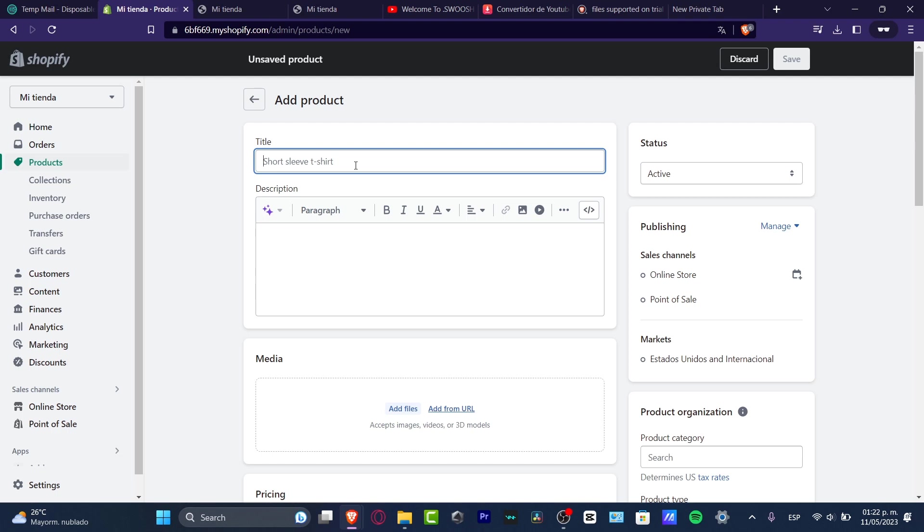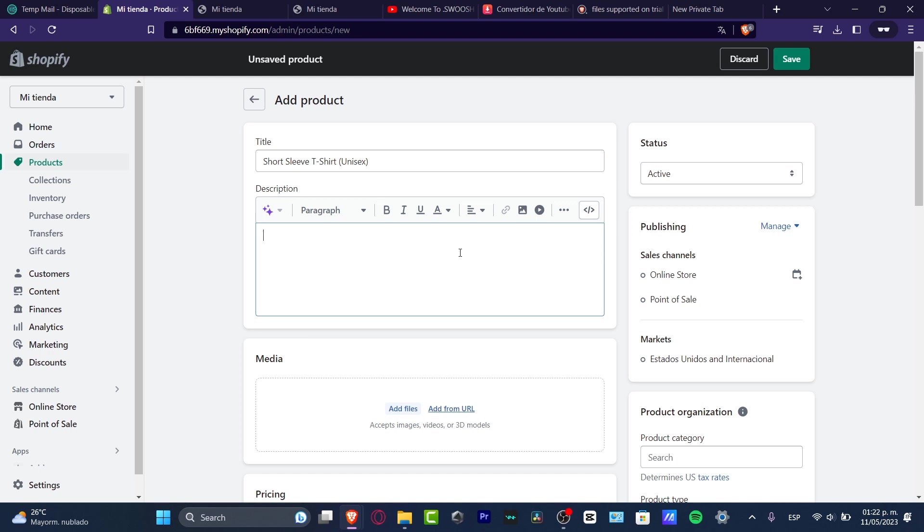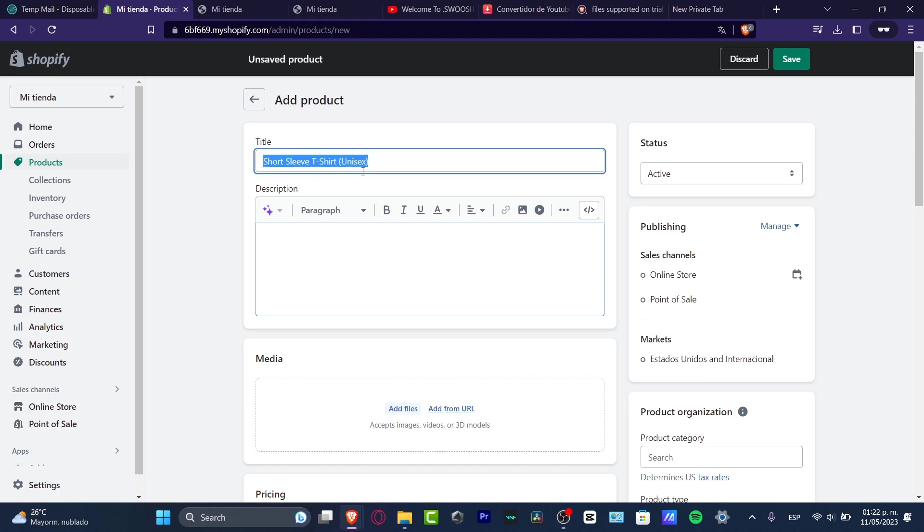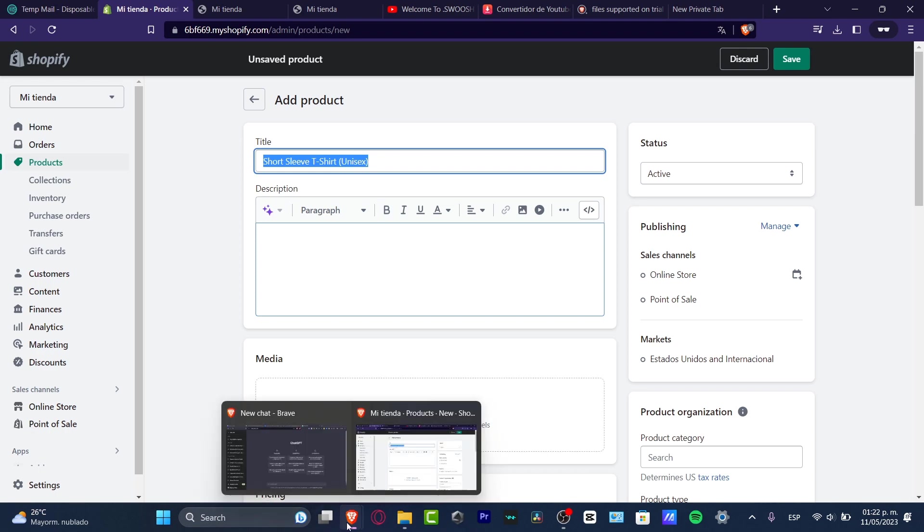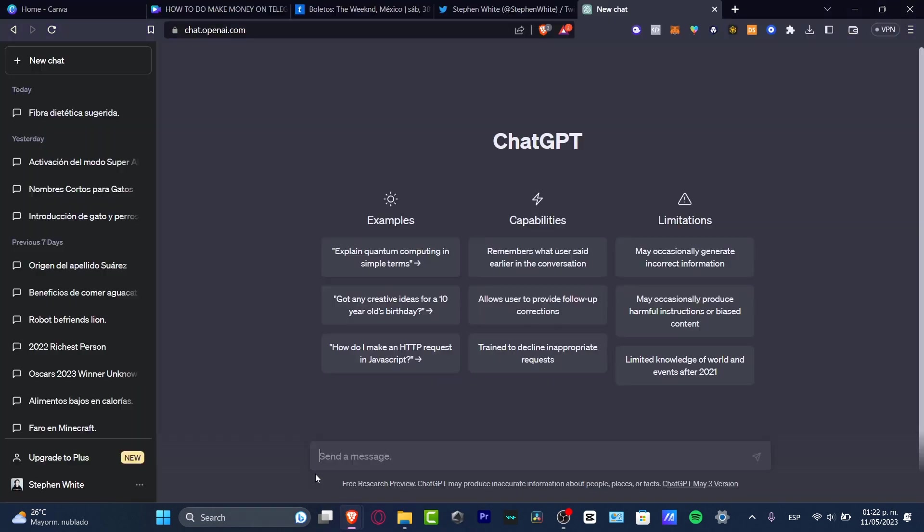If I'm selling like a short sleeve t-shirt, unisex, I want to develop an actual description that can look attractive to people into my actual products on Shopify. So what I want to do is copy the title, open a new tab, and go to chat.openai.com.